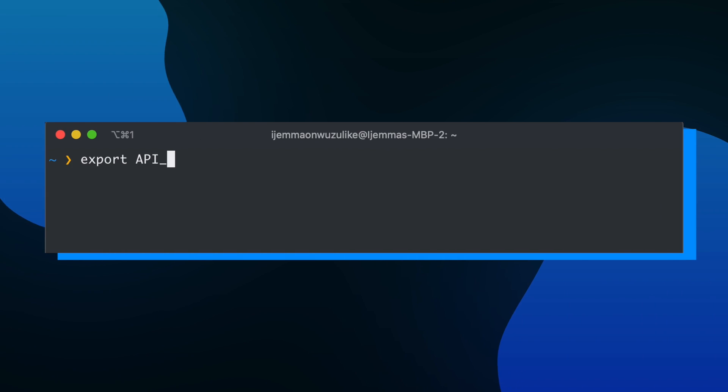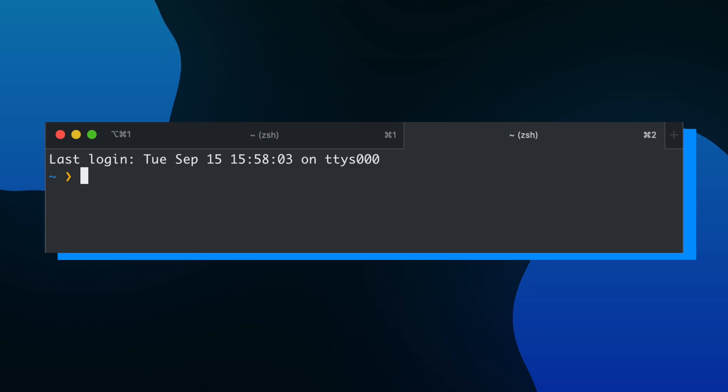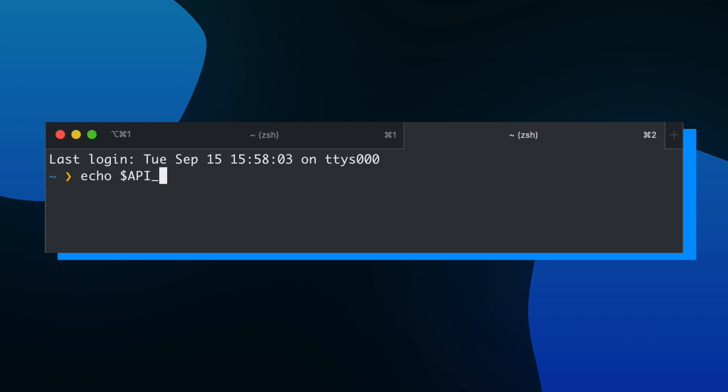It's important to note that if we take this approach of creating environment variables inside of our terminal, they're always going to be temporary. This means that if I close my terminal instance, they're all going to be gone by the time I start up a new terminal instance.